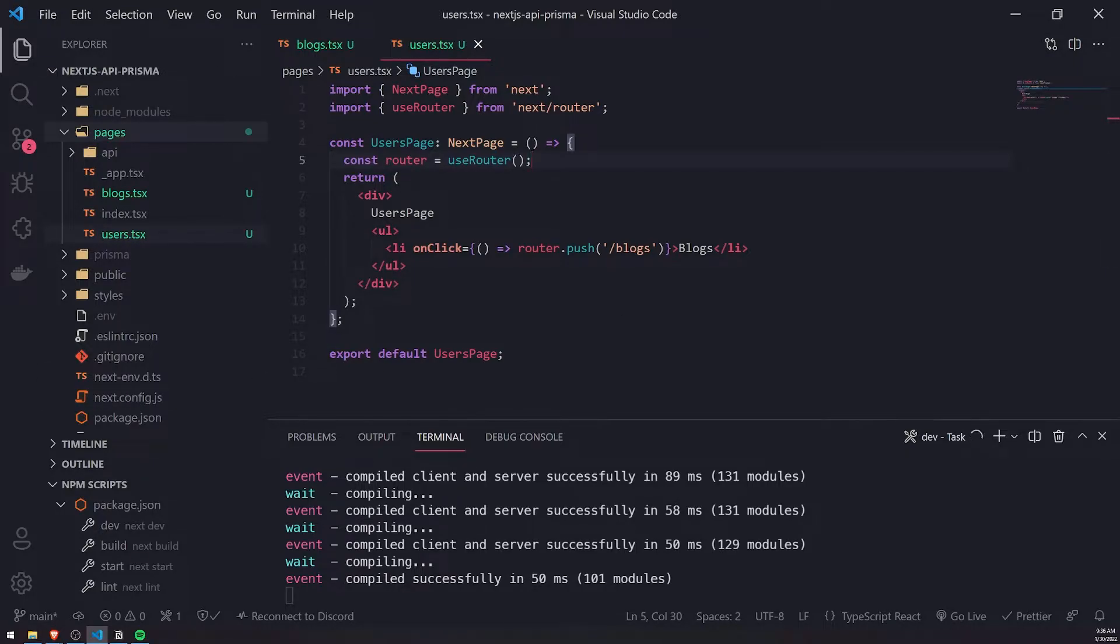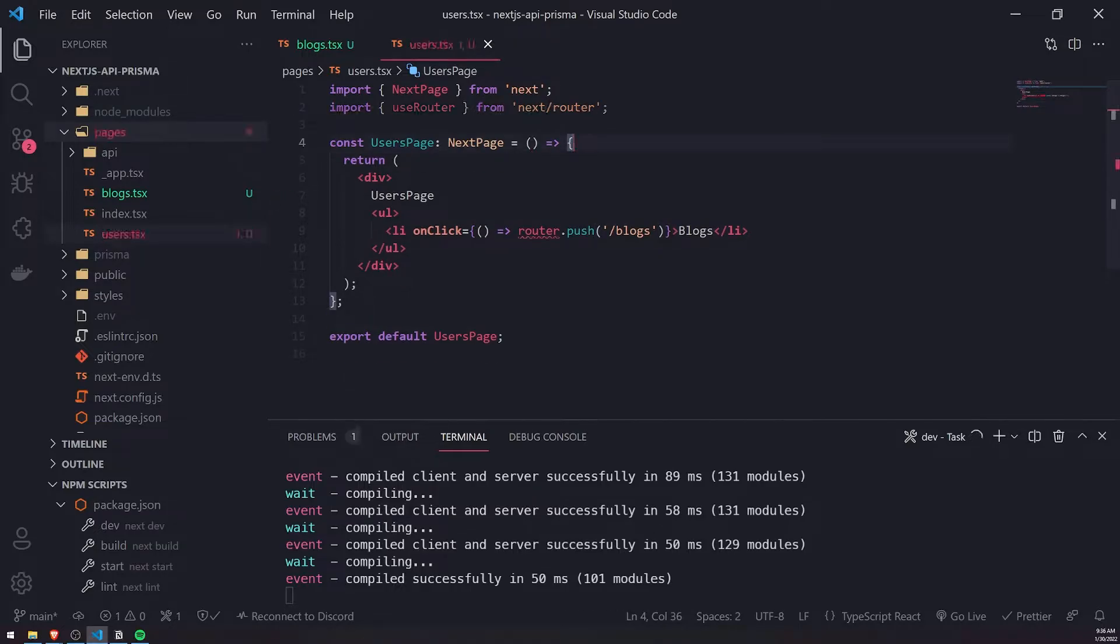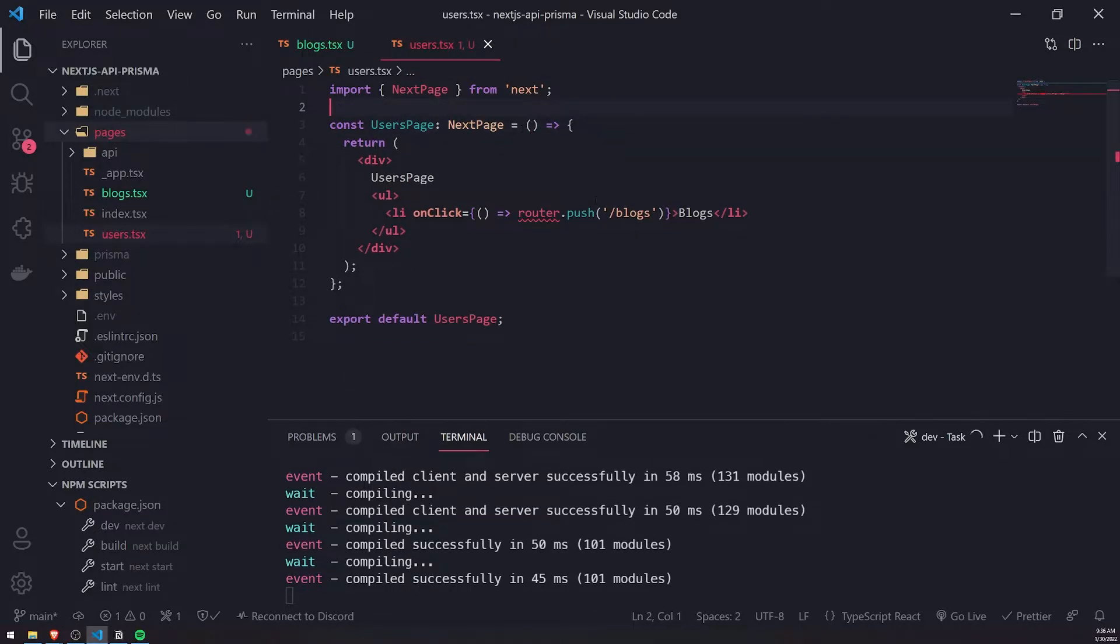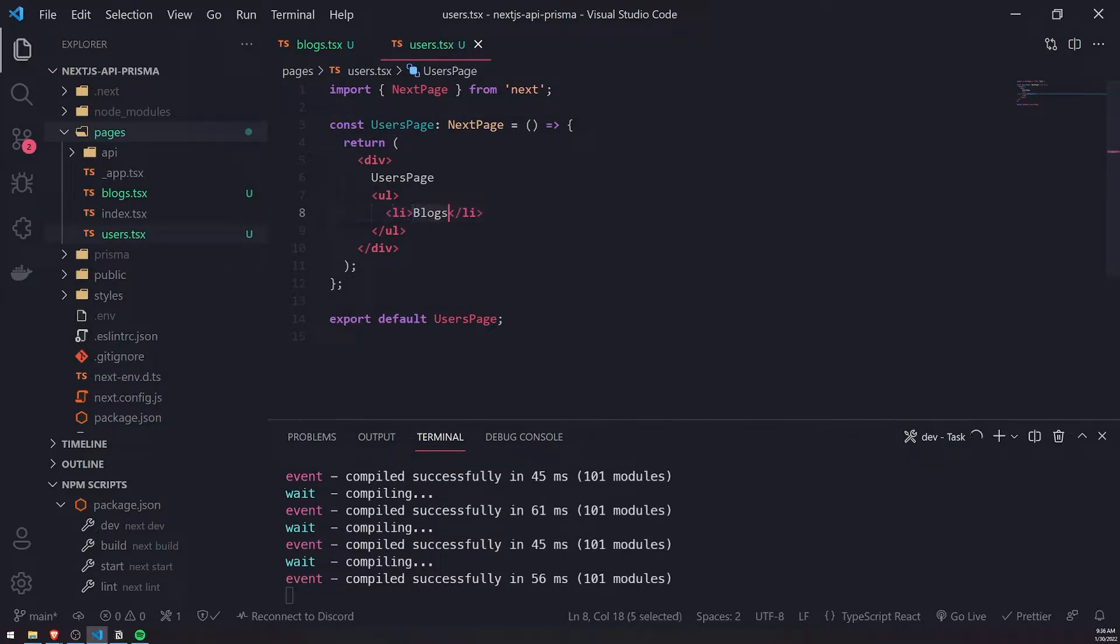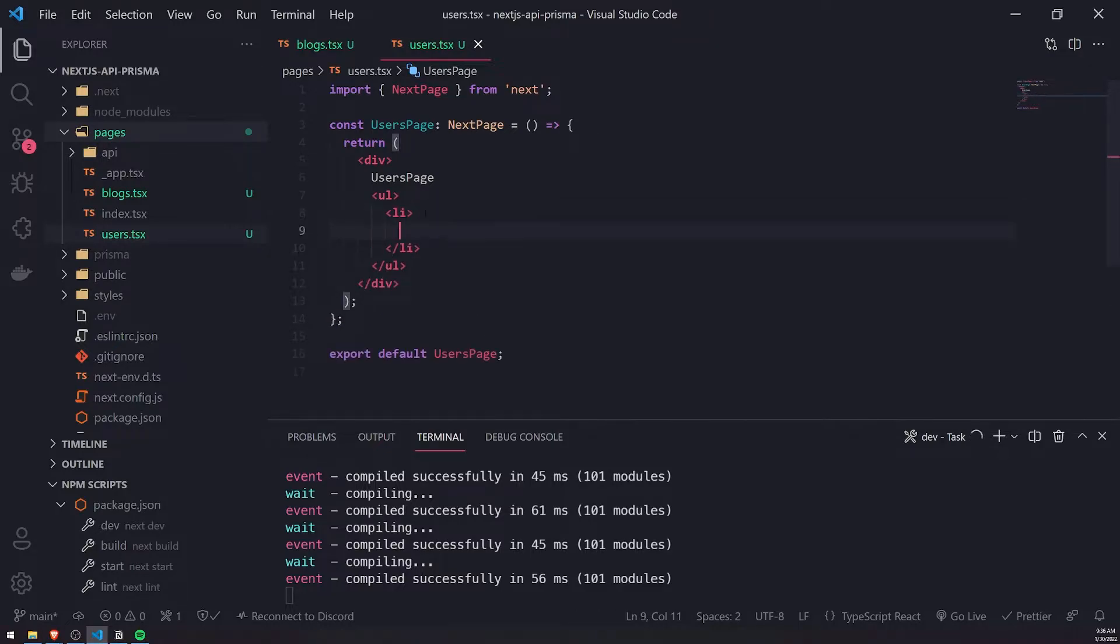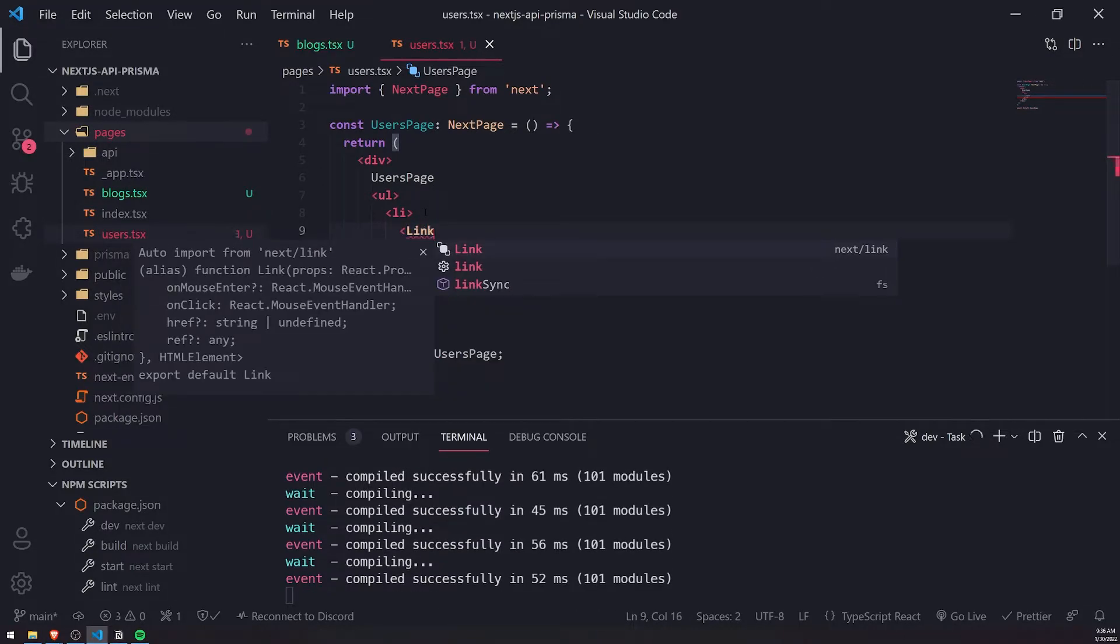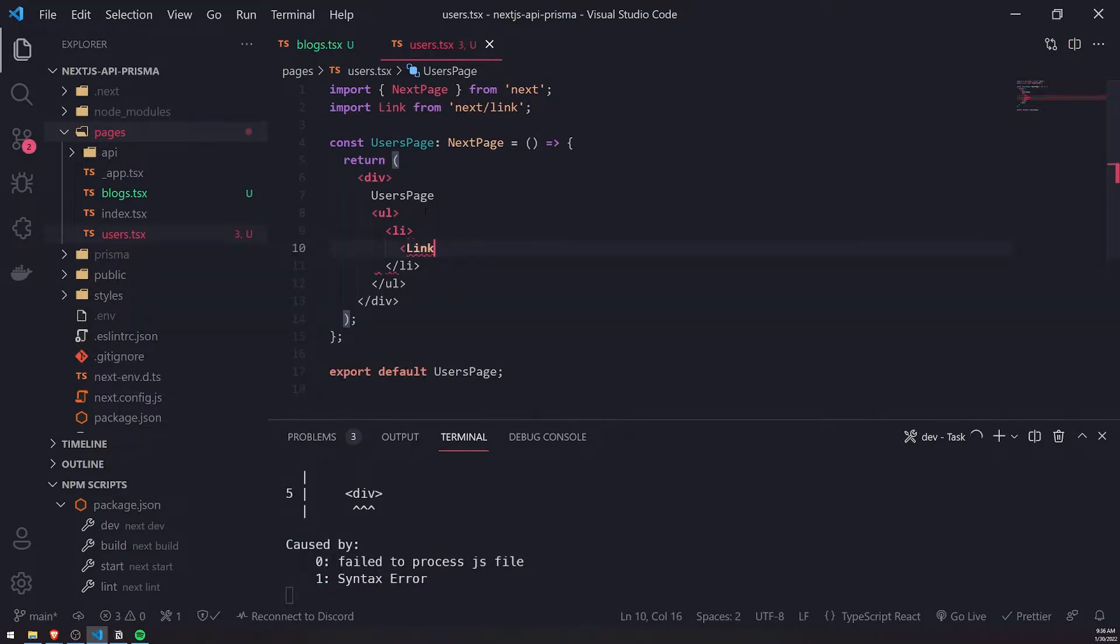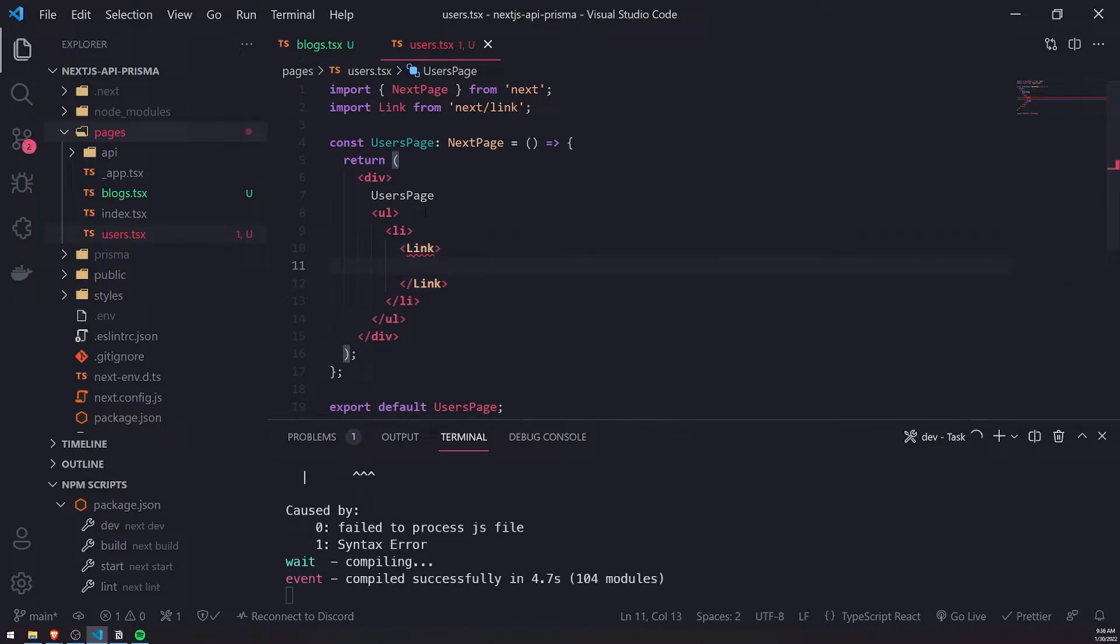So what we can do is instead of, let's get rid of this useRouter hook, and let me just get rid of this onClick event listener. What we're going to do instead is we're going to go ahead and use the link component that comes from the next link module.